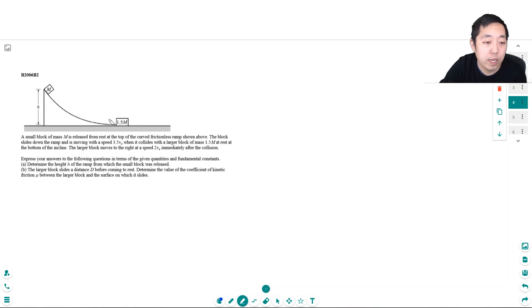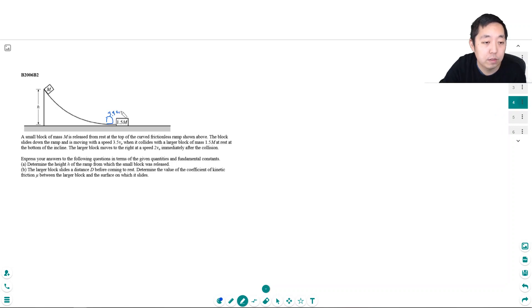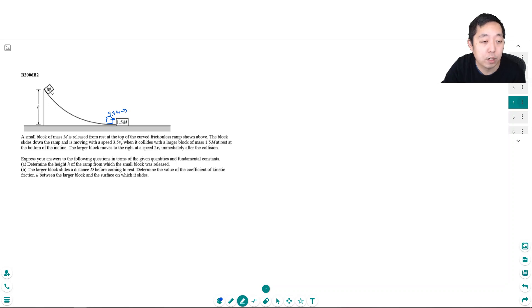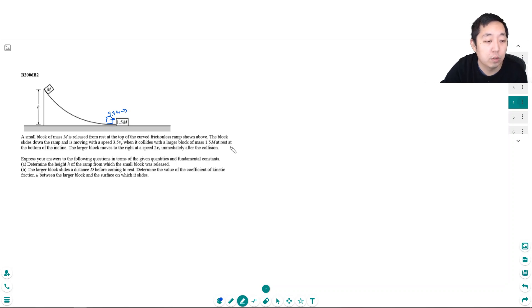Okay, so down here this block is moving at 3.5V0. Sorry, I misread the question. I know the velocity down here, and if this is frictionless, this is an energy question. All of this potential energy up here gets converted into kinetic energy down here.